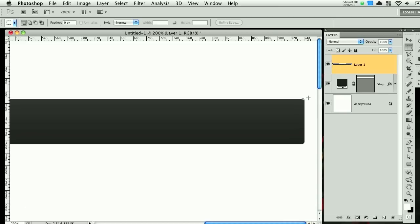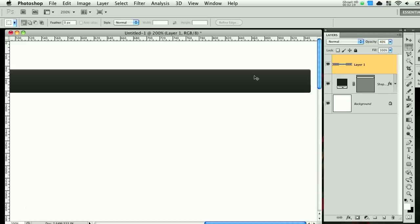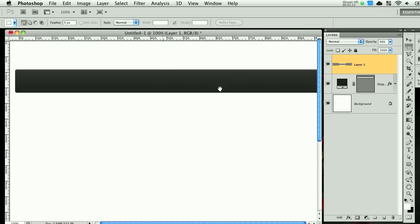So you can see what that did. It gave it a really nice looking highlight. So bring down the opacity to about 40 and you can see that it's very subtle but it looks nice.